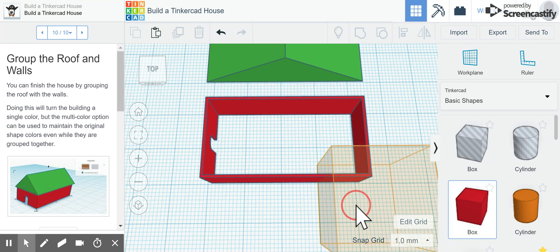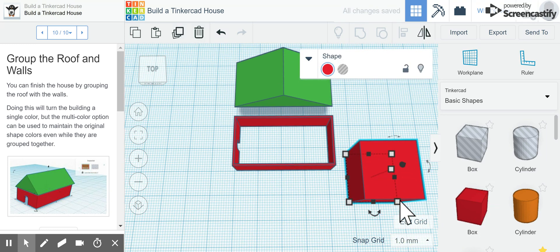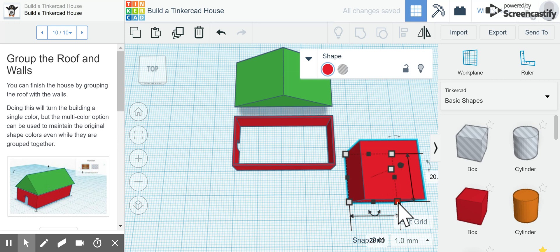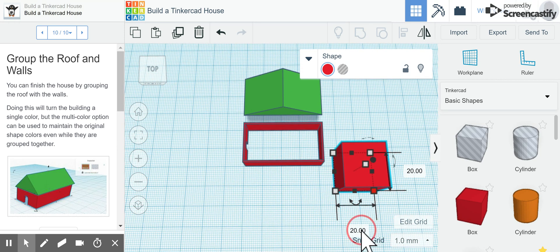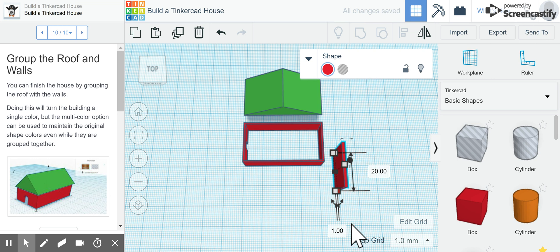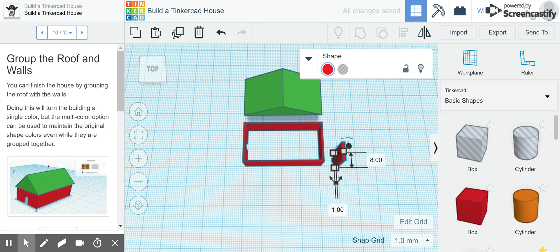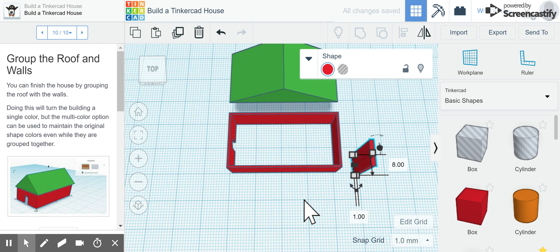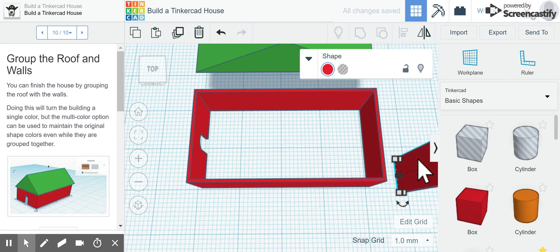I'm going to drag over a box onto my work plane, zoom out so I can see a little better here. Since my walls are only one millimeter thick, I'm going to change my width to one millimeter. The length of my house is 20, so I'm gonna make my wall 8, and now I can zoom back in again.